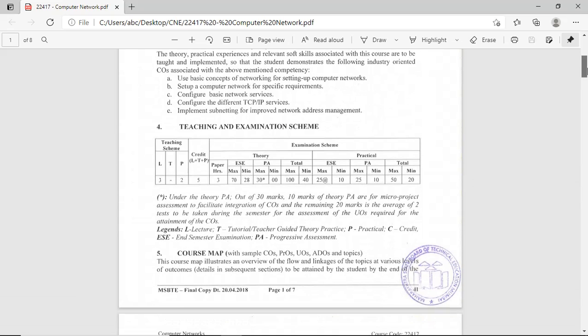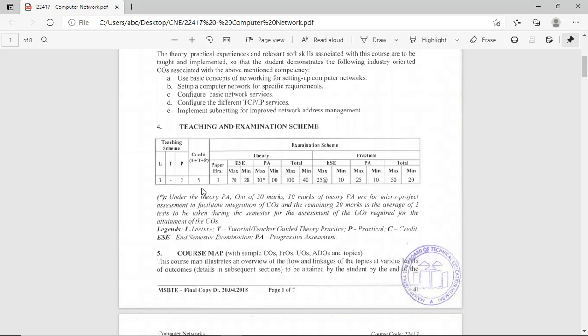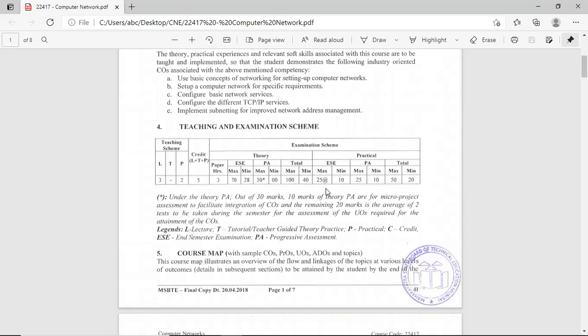The teaching and examination scheme for Computer Network includes weekly three lectures, no tutorials, and two practicals - three hours for lectures and two hours for practicals. Total five hours weekly is given for this subject. The theory paper has 70 marks in the semester exam, and 28 marks out of 70 are required for passing.